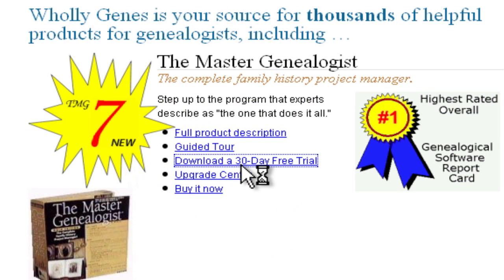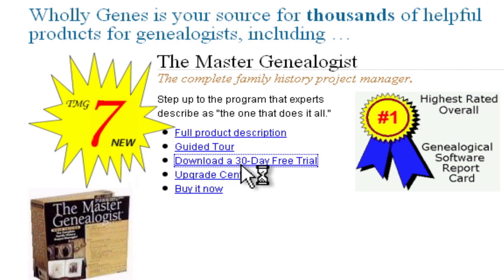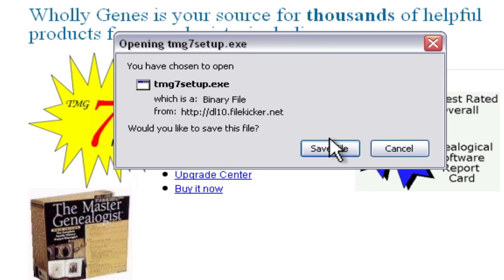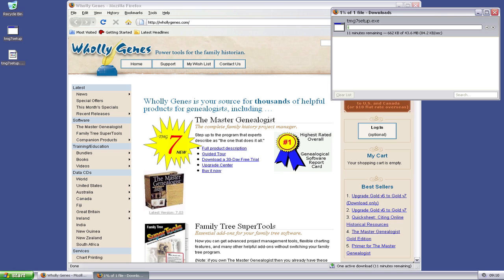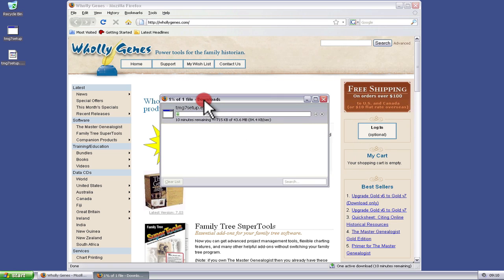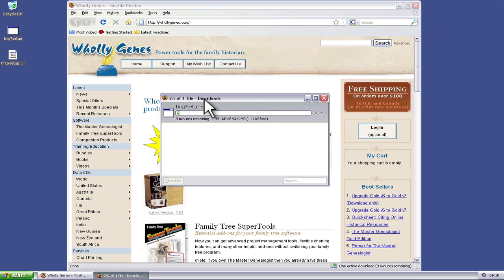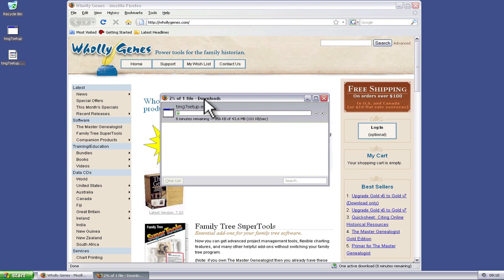We'll get a little dialog box. It asks us what we want to do with that file, and we're just going to save that. So it's going to create this file, tmg7setup.exe. We're going to click this Save File button here one time. And we've got this little progress meter that will tick through as it downloads.